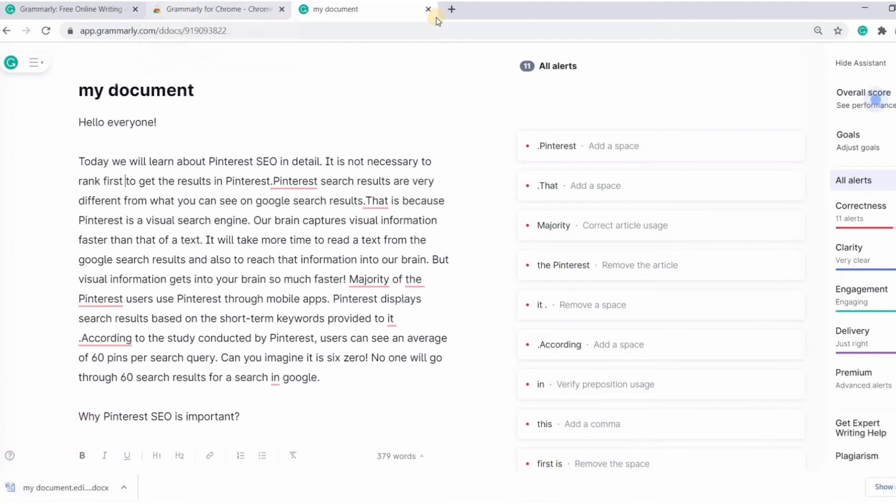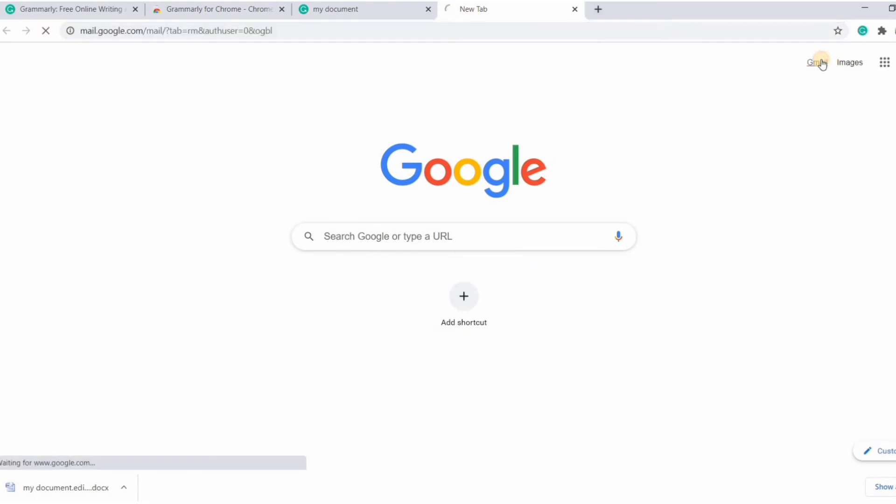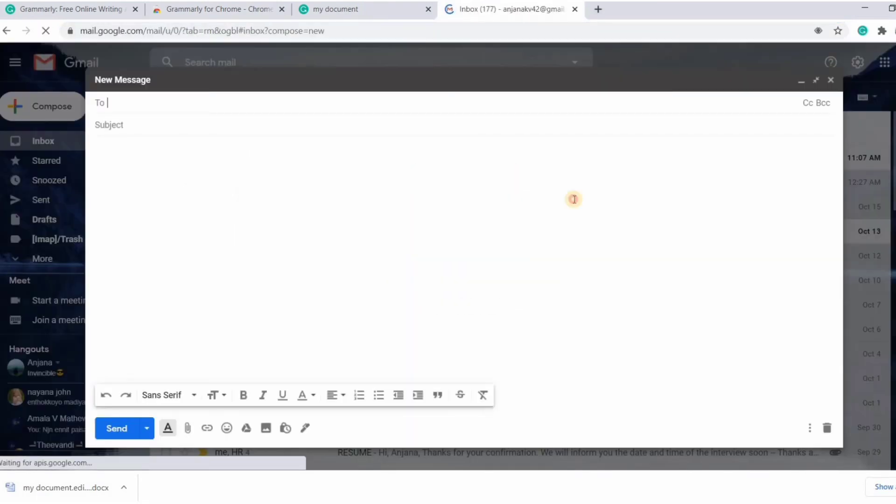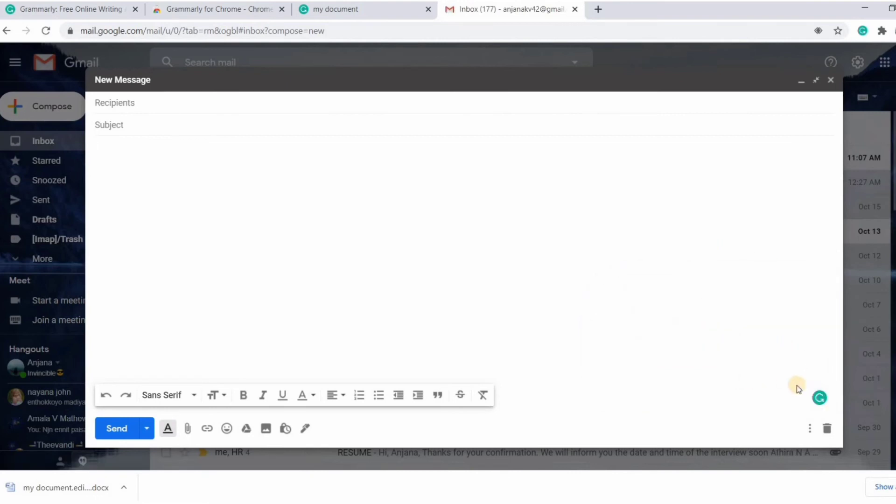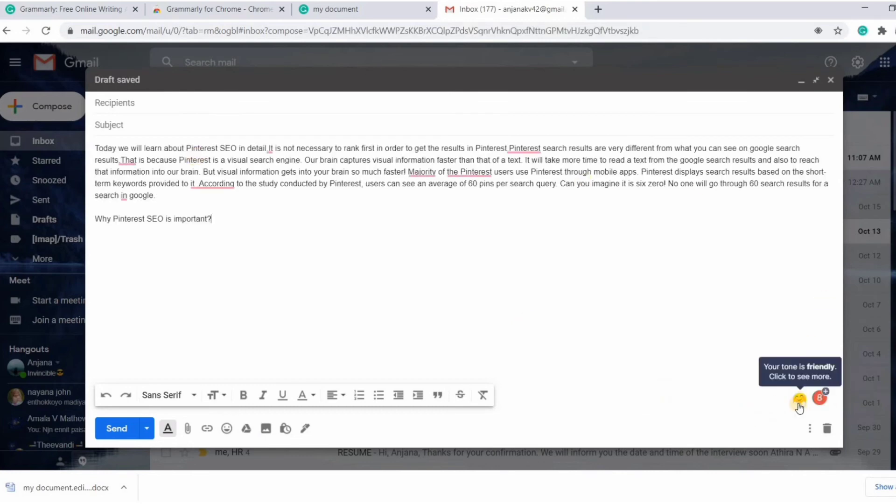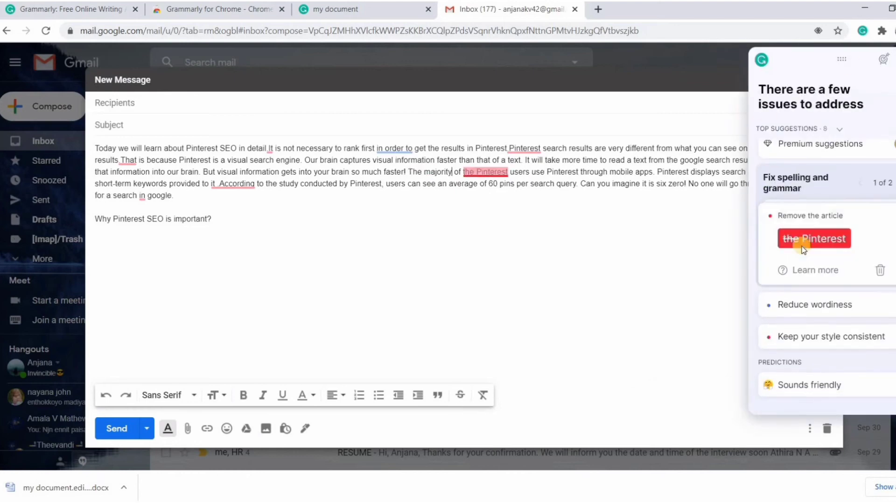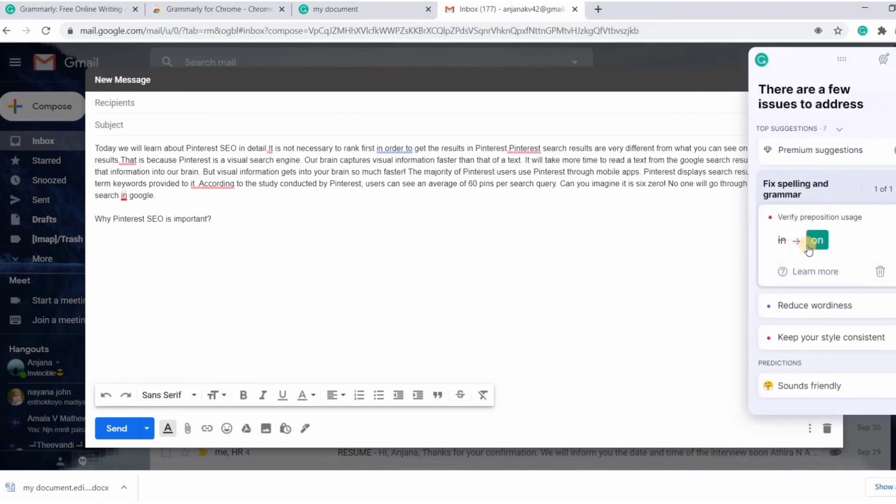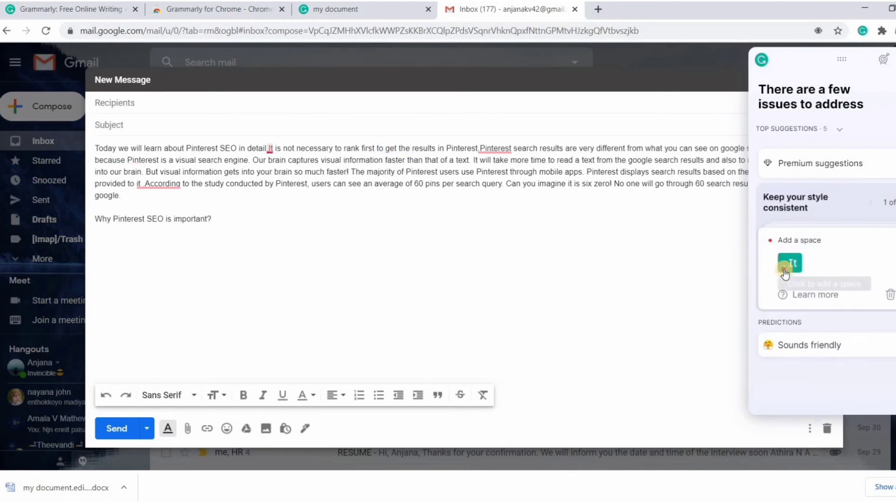Now let's go to Gmail and see how Grammarly works on it. So you can see Grammarly is plugged in here and is working. Let me paste a text here. Grammarly has detected errors and is displaying suggestions and tone. You can open that and make necessary corrections.